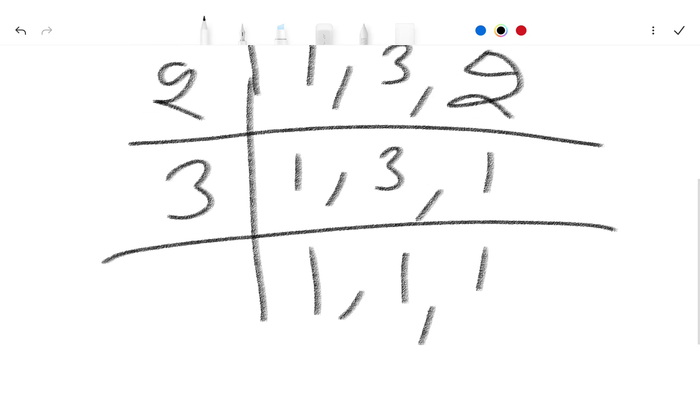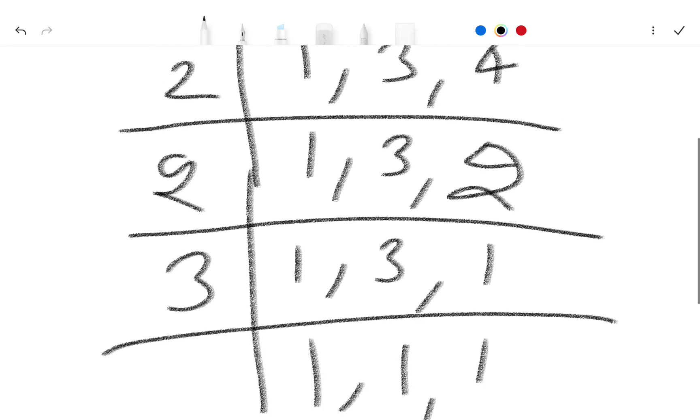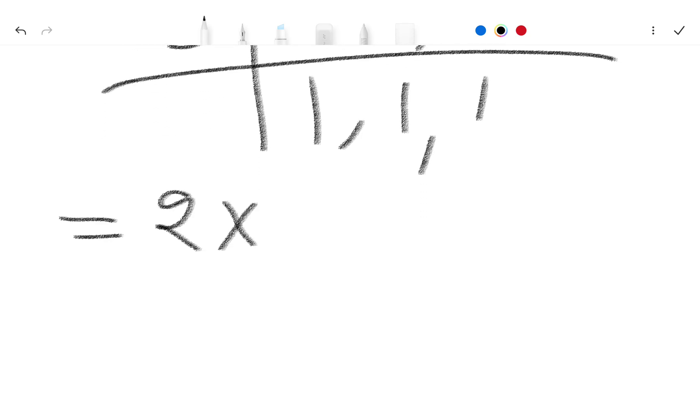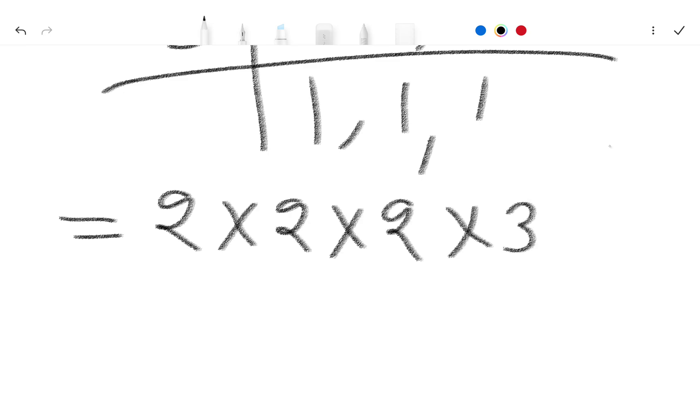Now we have factors, so we write here 2 multiplied 2 multiplied 2 multiplied 3. This is our factors.